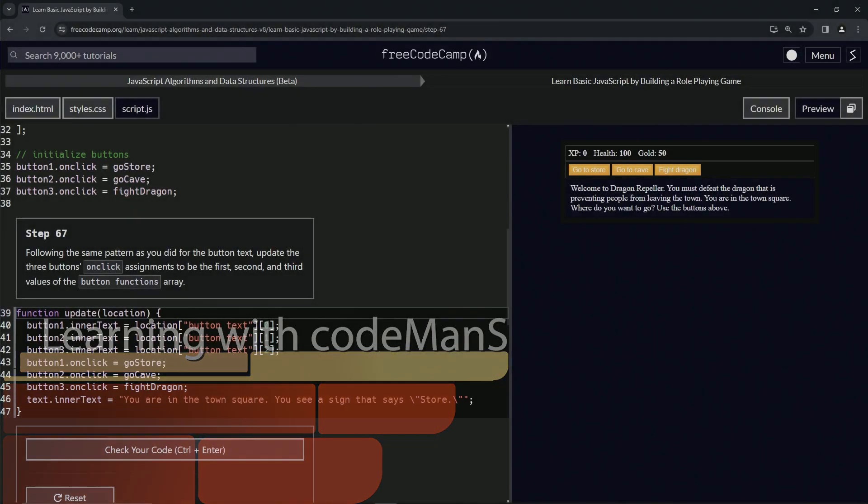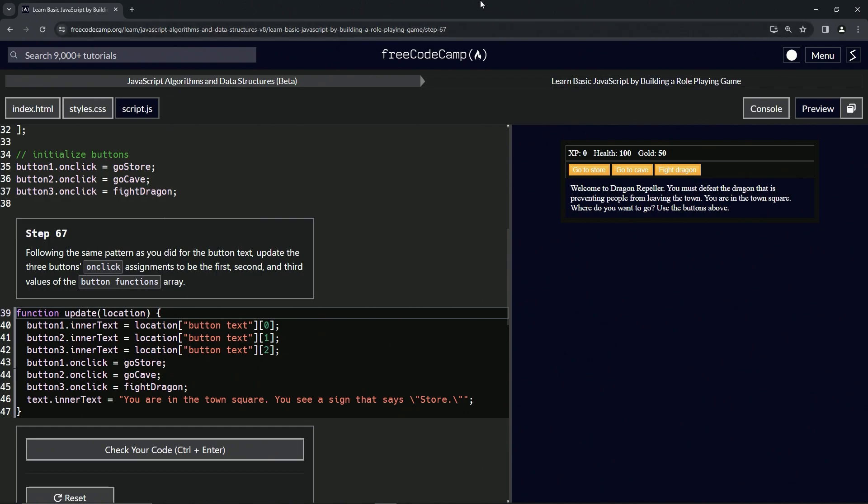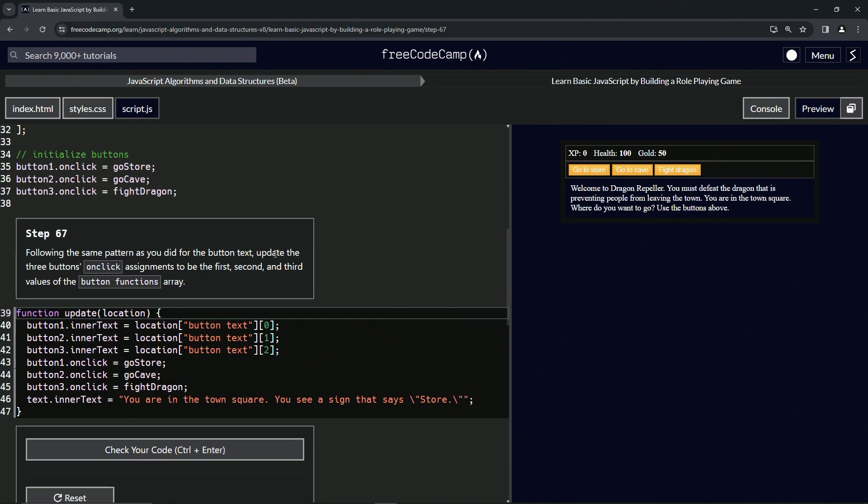All right, now we're doing FreeCodeCamp JavaScript algorithms and data structures beta: Learn Basic JavaScript by Building a Role-Playing Game, Step 67. Following the same pattern as we did for the button text, we're going to update the three buttons' onclick assignments to be the first, second, and third values of the button functions array.